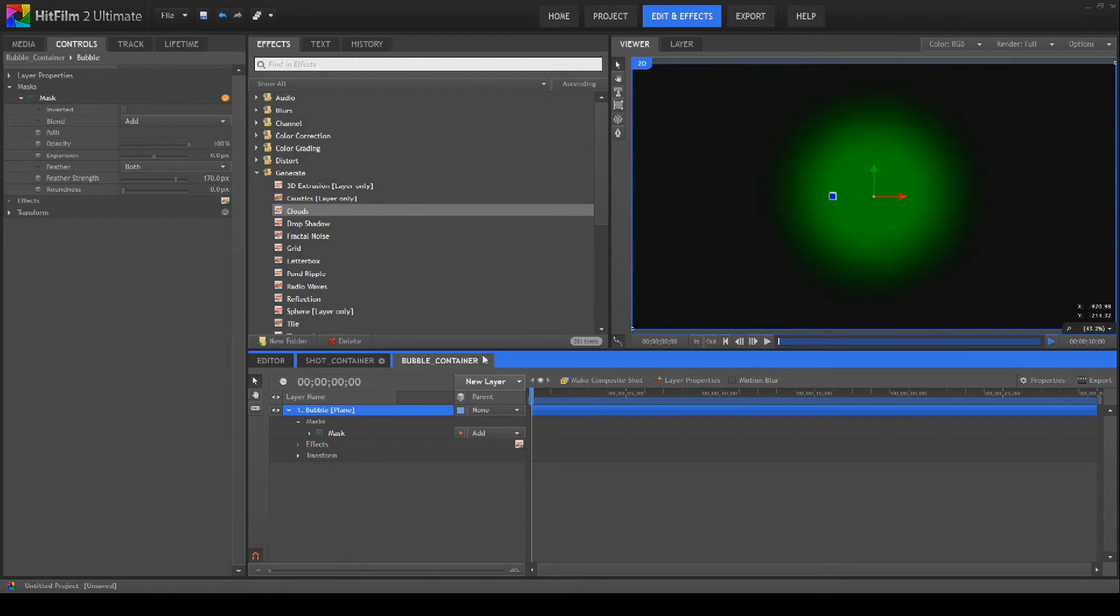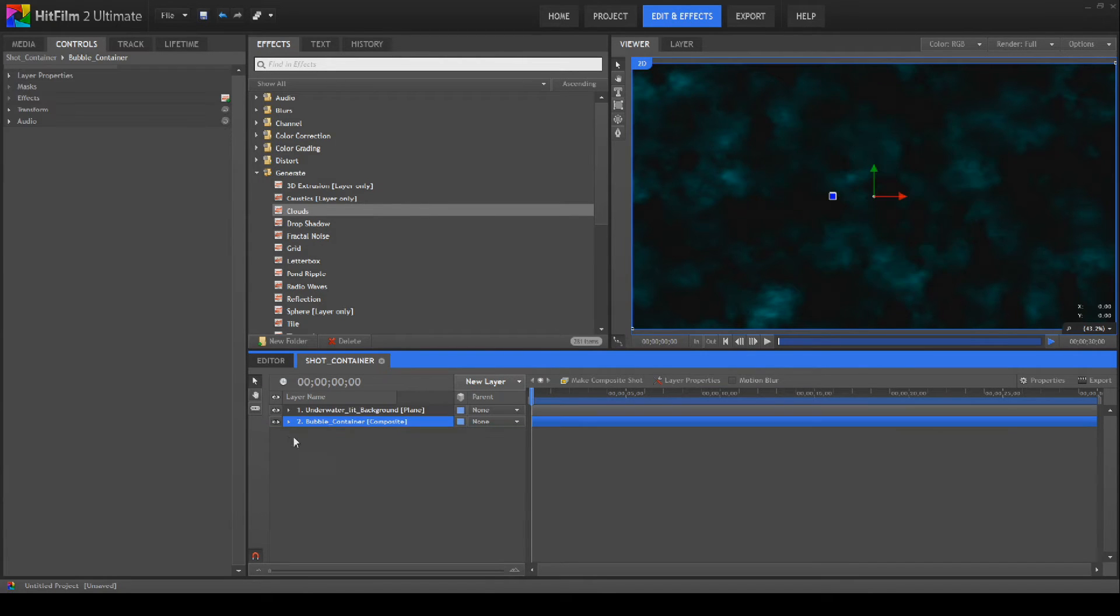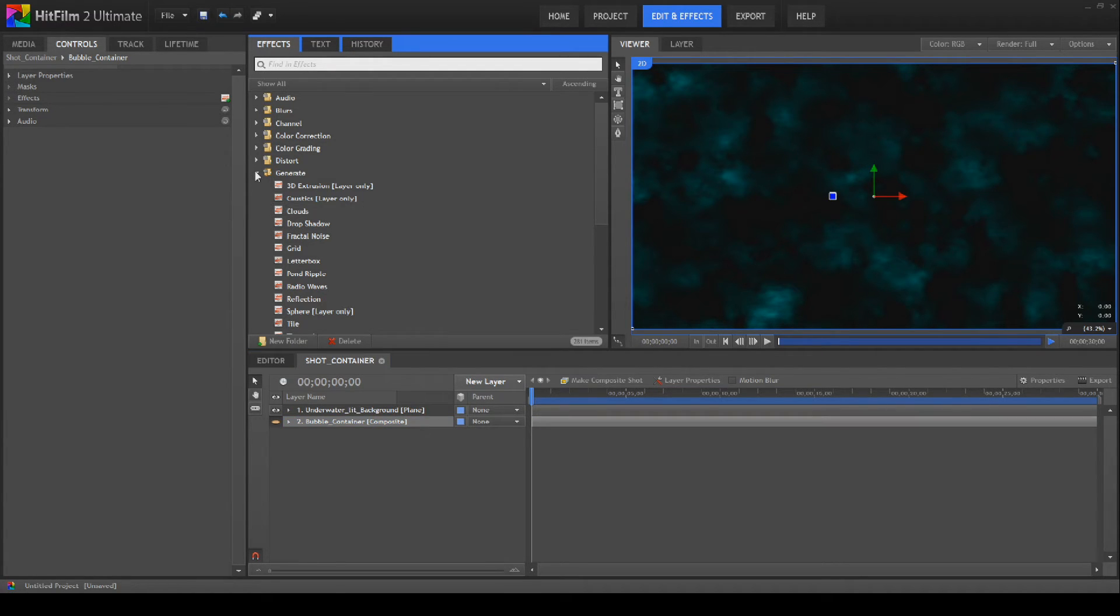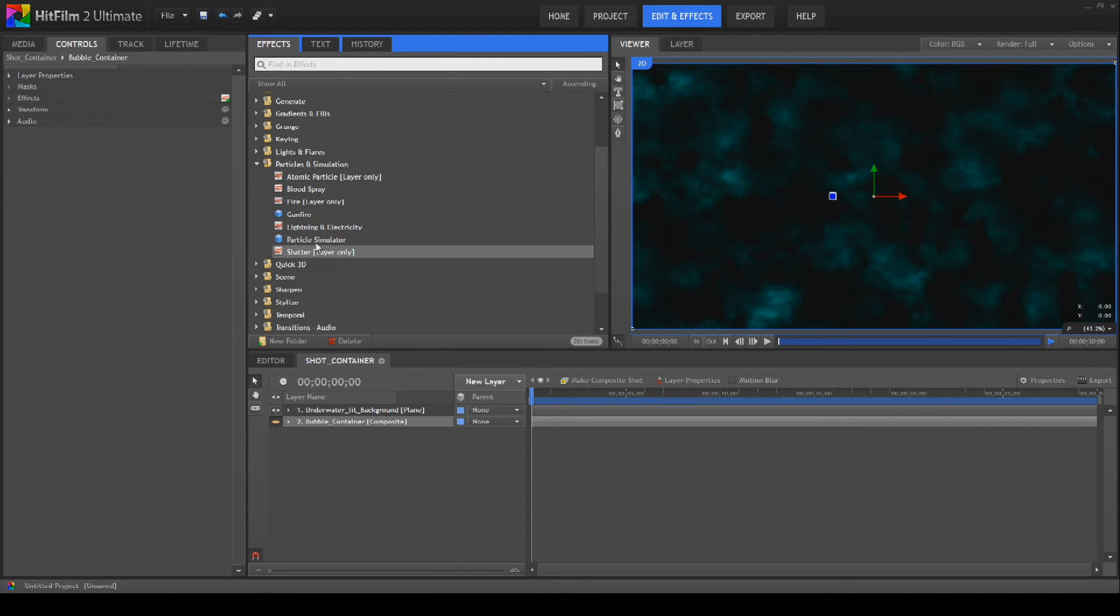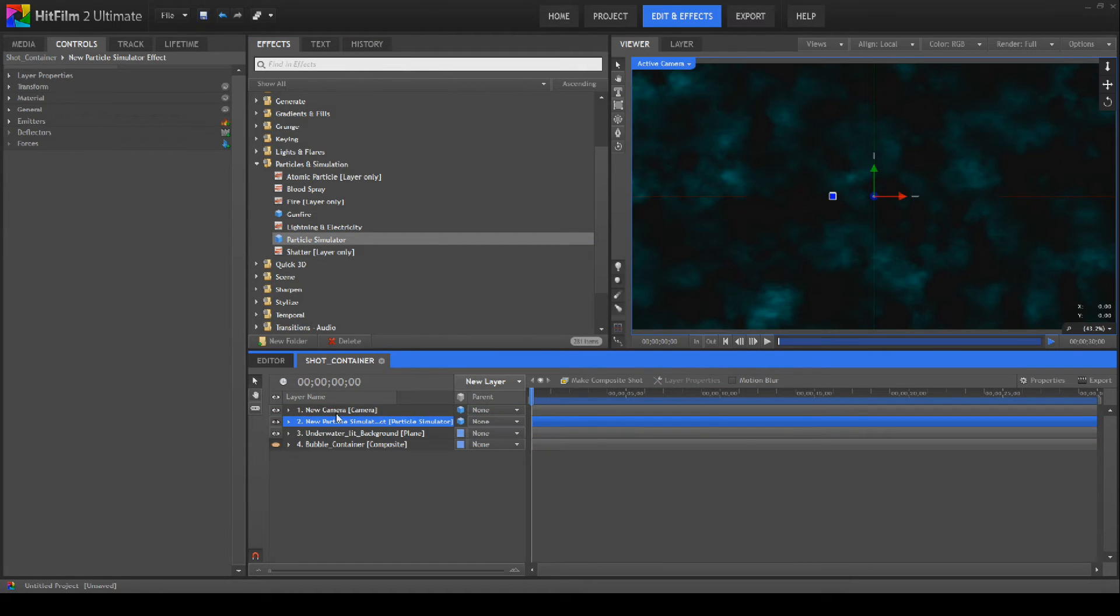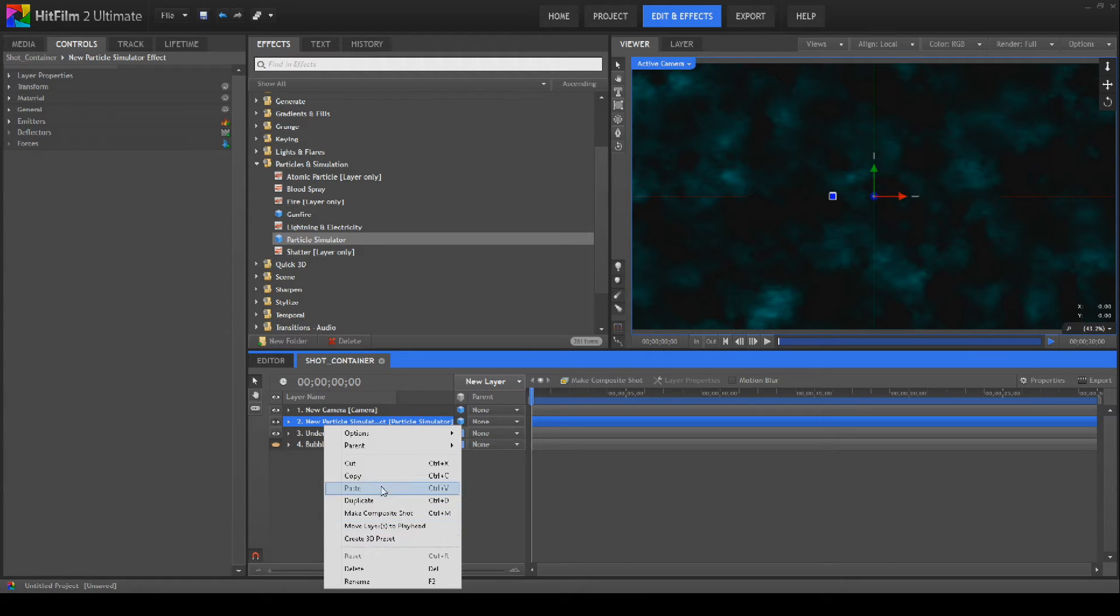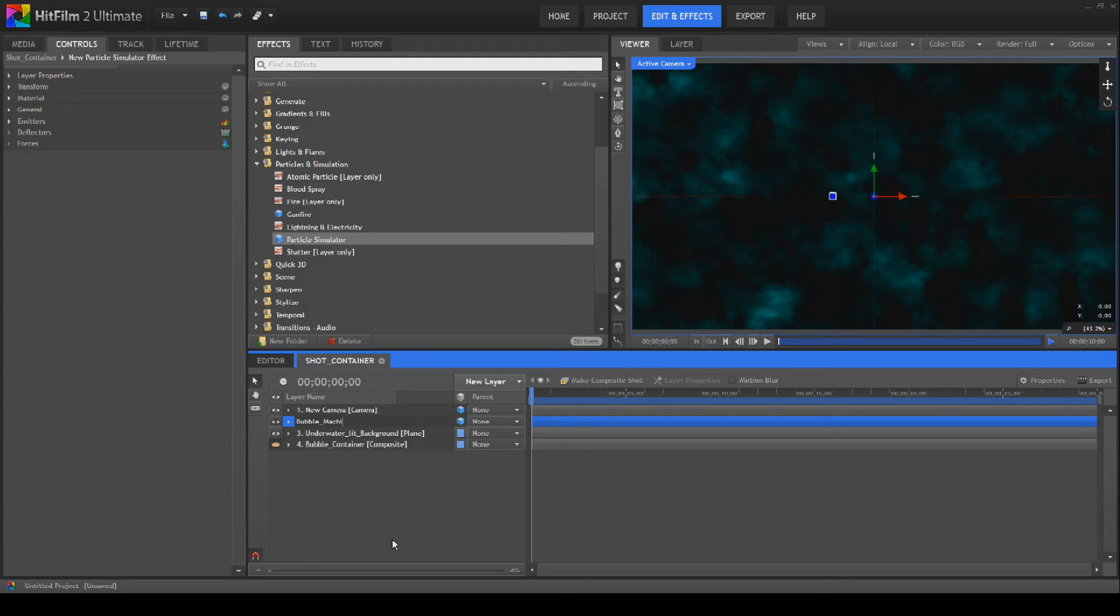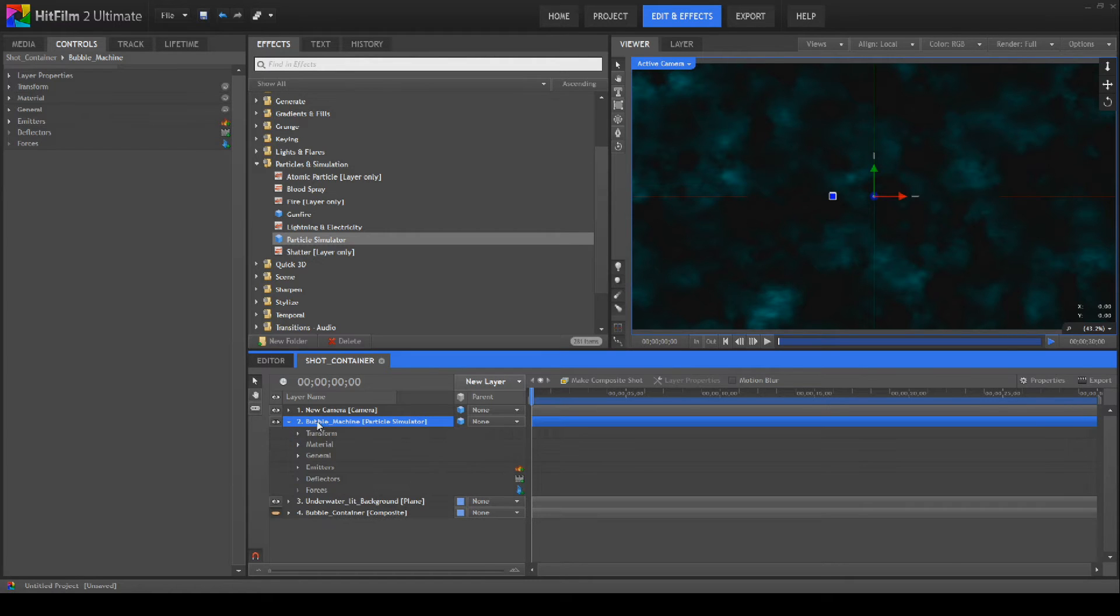We're going to go back into our shot container now and we're actually going to bring that to the bottom and turn the visibility off so you can't see it anymore. The next thing we're going to do is bring in a particle system. So we drag our particle system, our particle simulator down above the underwater lit like so. This will automatically create a new camera and we'll rename the new particle system to bubble machine just for fun.